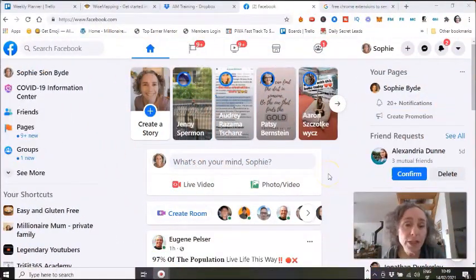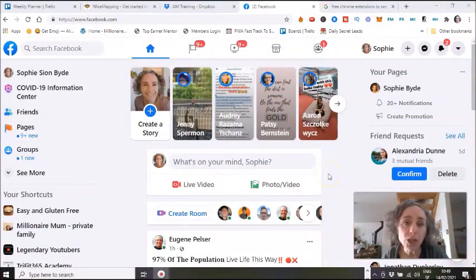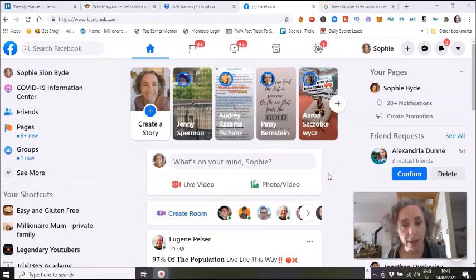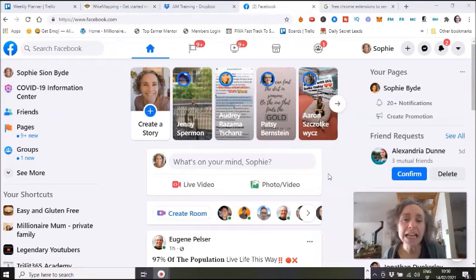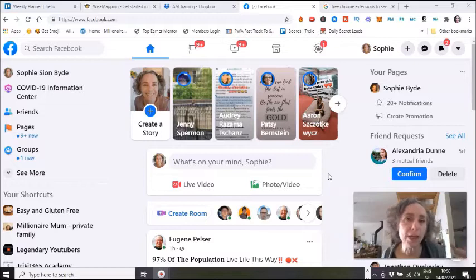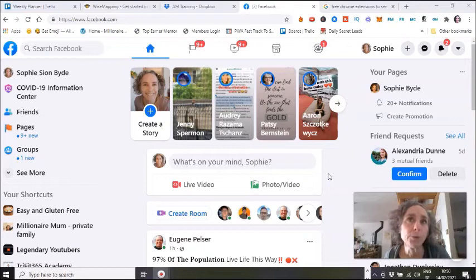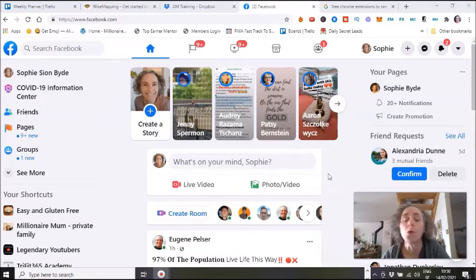One of the things that you really need to be aware of is that you're going to have to keep your friends list clean. You have to regularly unfriend people who never interact on your profile. There's just no point in having people who never like, love, comment, or anything like that.